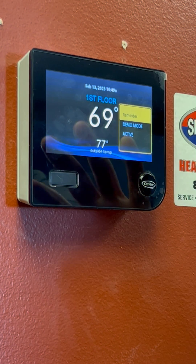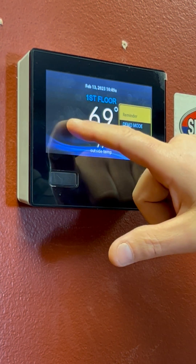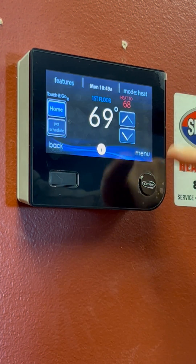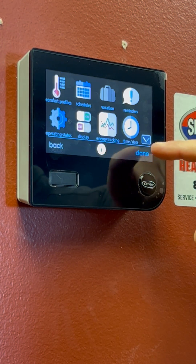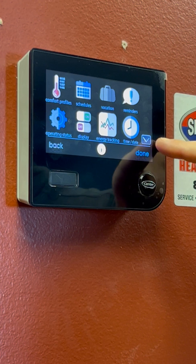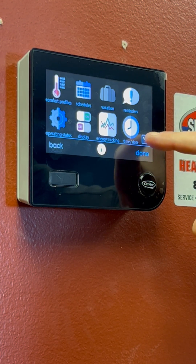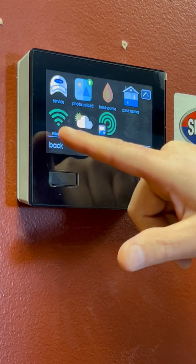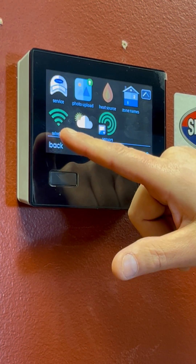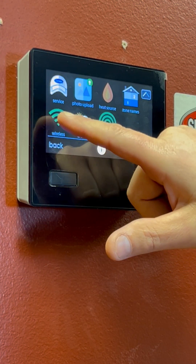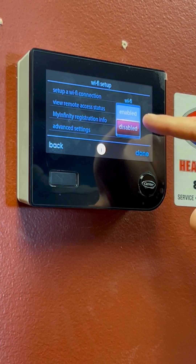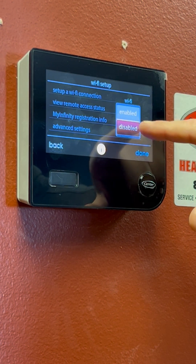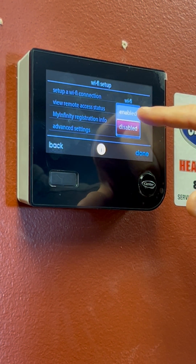First, we're on our main screen — we're going to touch it and go into our menu. We're going to scroll down a page to get to our wireless section. Touch on wireless, and first off you need to enable your Wi-Fi.